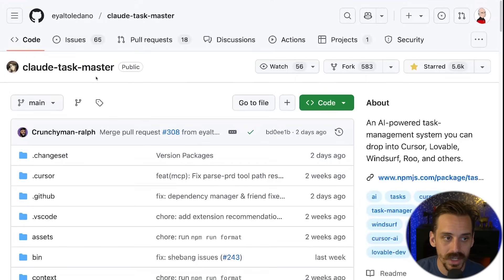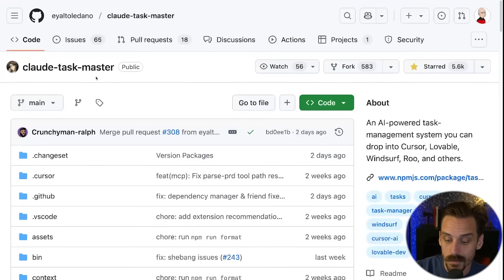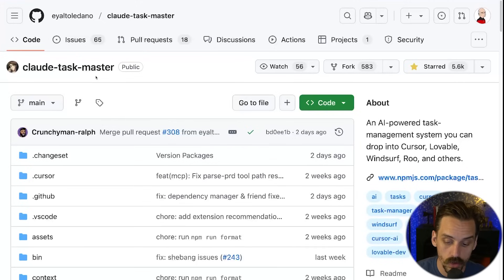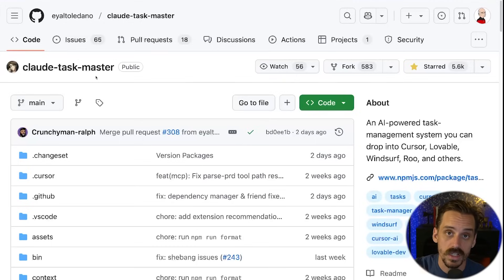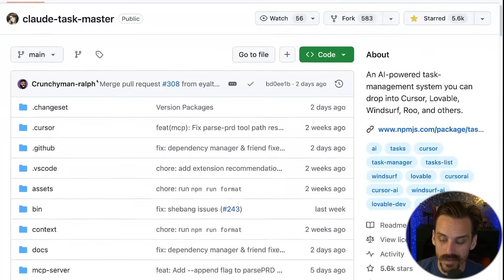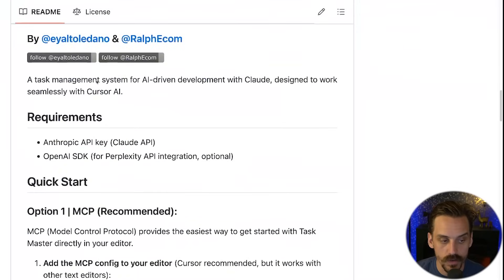MCP number two is Claude Taskmaster — easily my favorite new tool of the year. If you've seen my other videos, you know this is now a critical piece of my vibe coding system. I'll be dropping a long-form tutorial on it inside of my school group in the coming week or two, but this is a critical tool I now use as the final step in that process.